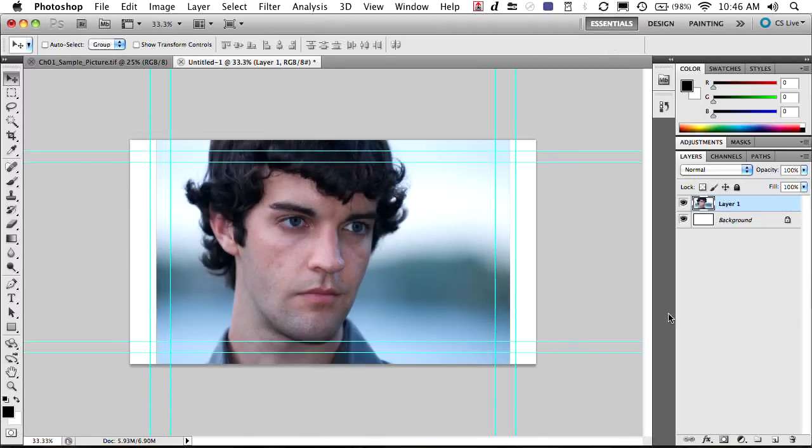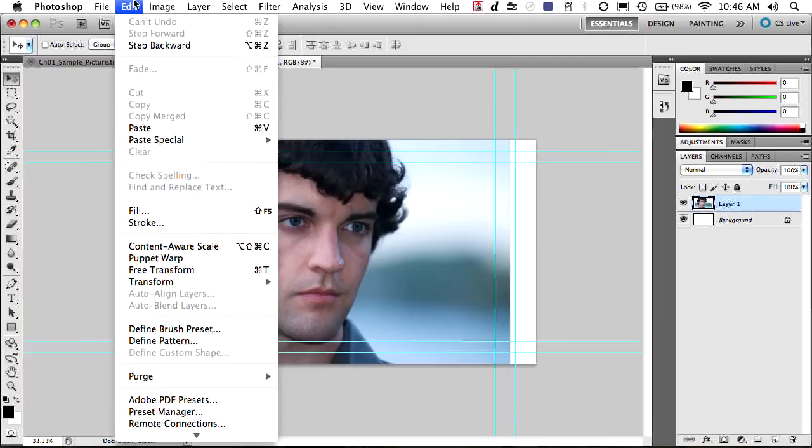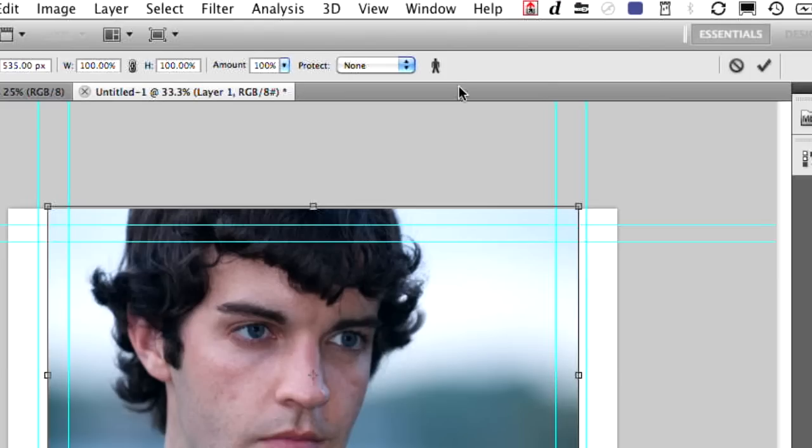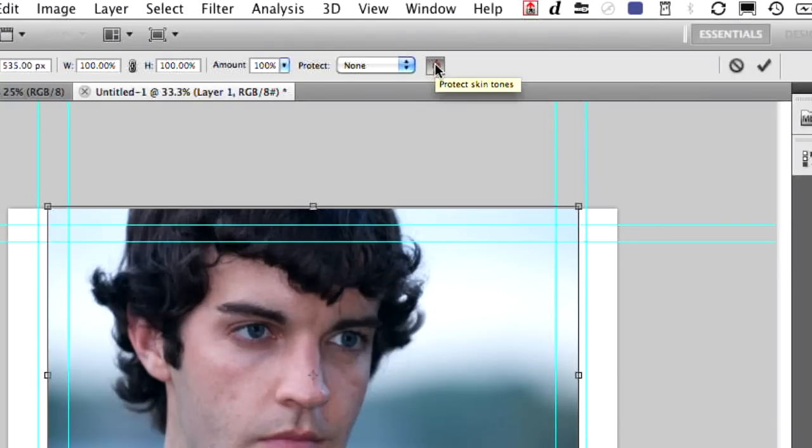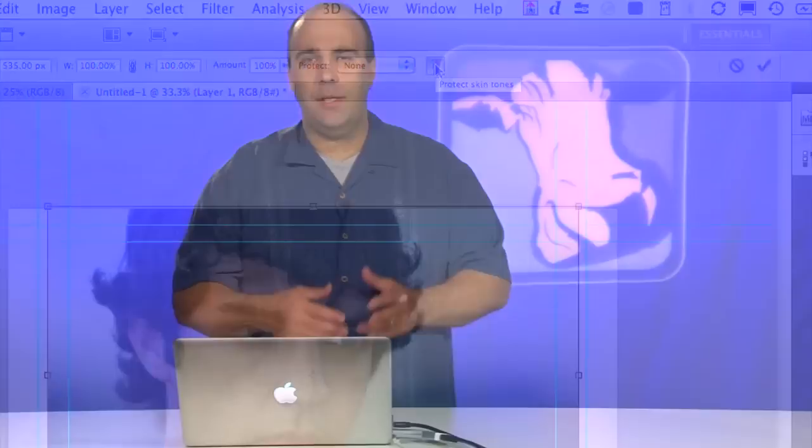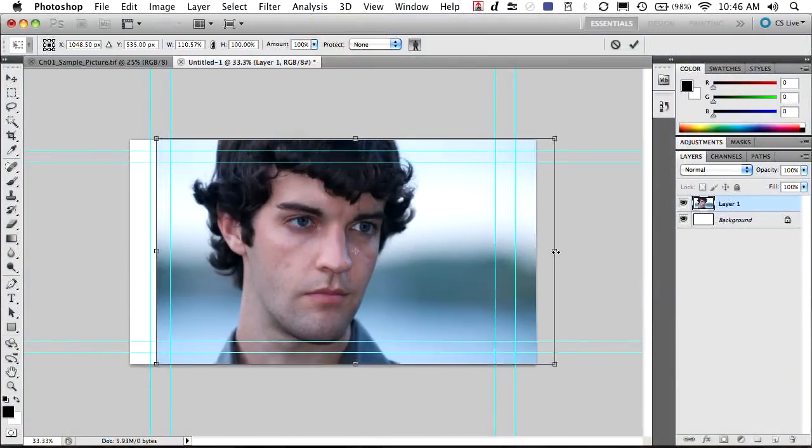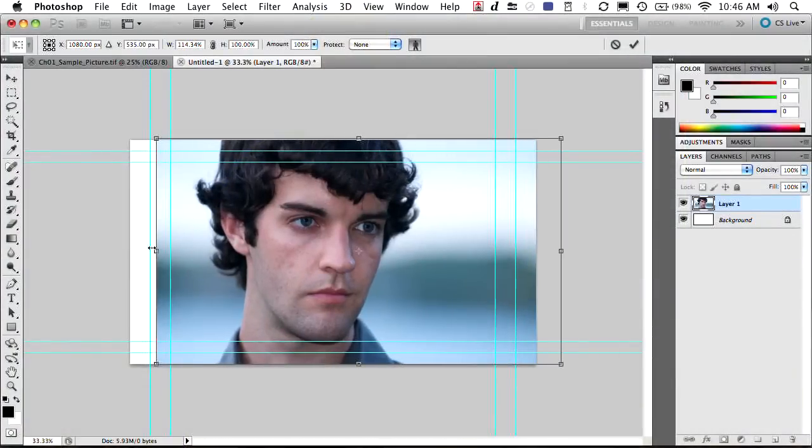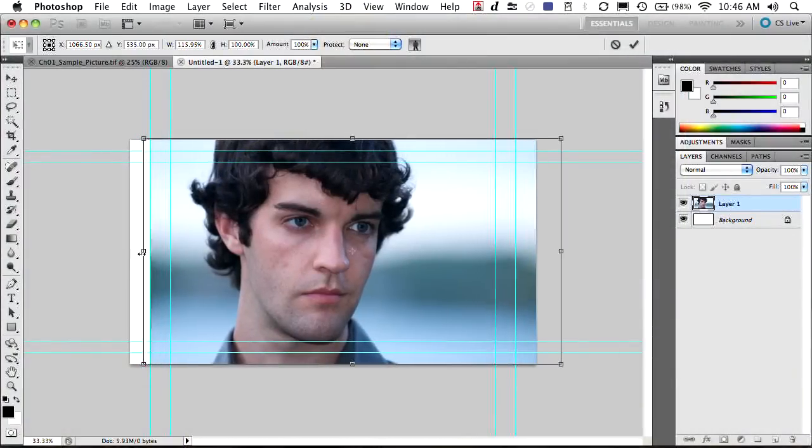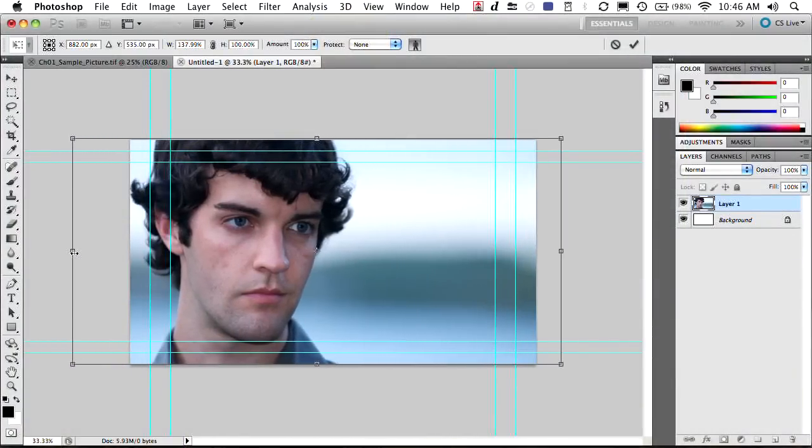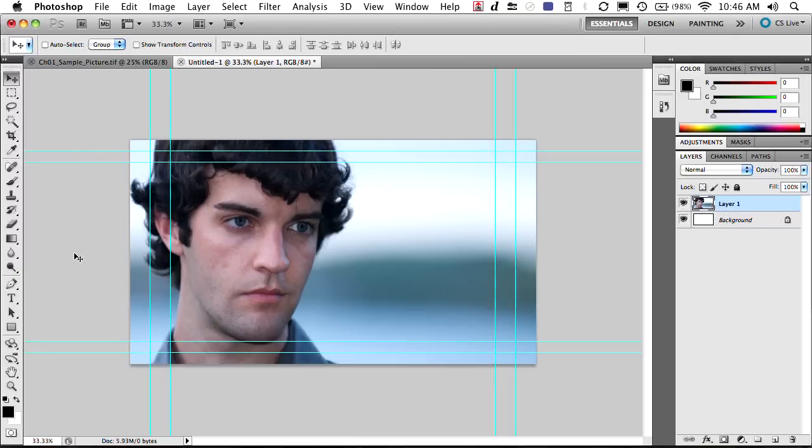So what we're going to do instead is choose Edit Content-Aware Scale. You'll see that there's a little person icon right up there in the Options bar. When you click that, it protects the skin tones, and it's automatically going to find skin tones in the selection of the document and keep those from distorting as much. In a way, it's almost like facial recognition. So now, as we start to stretch, you'll notice that the skin tones and the person have not been distorted, and we've been able to recompose that scene.